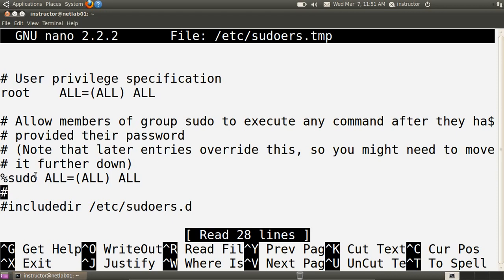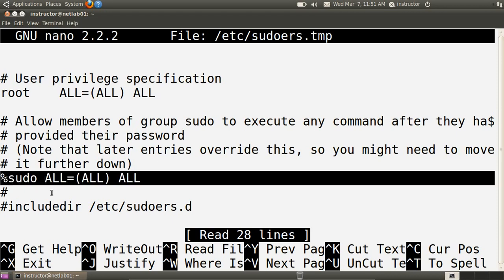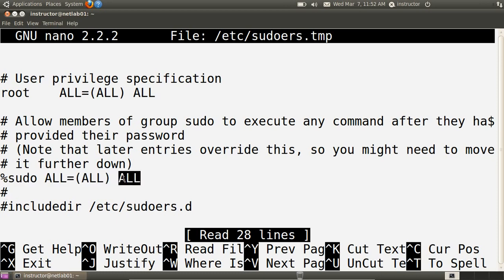The next line of interest is the %sudo line. The percent indicates it's referring to a group — in the previous case the privilege specification was set for a particular user, the root user. When we use a percent, we refer to a group on the system. So anyone within the sudo group has the capability to execute all commands on the system with the same privileges as the root user. Similarly, if you are in the sudo group, you can execute any command using sudo.